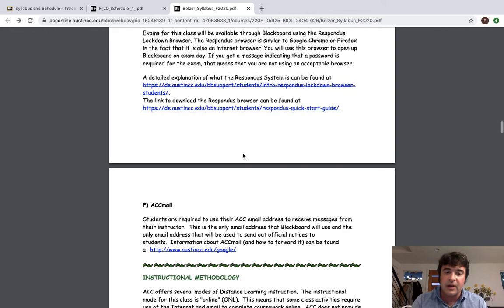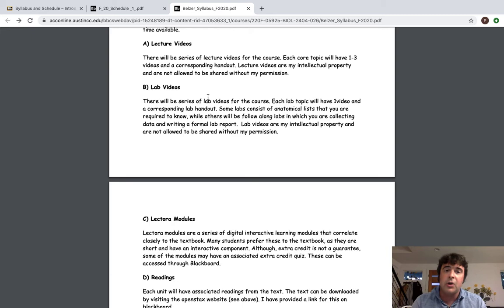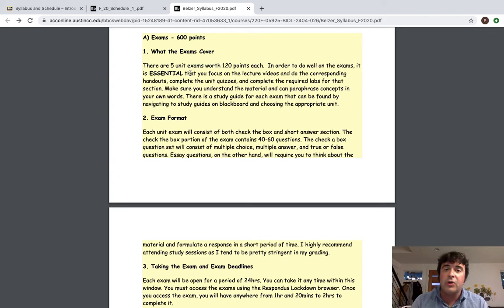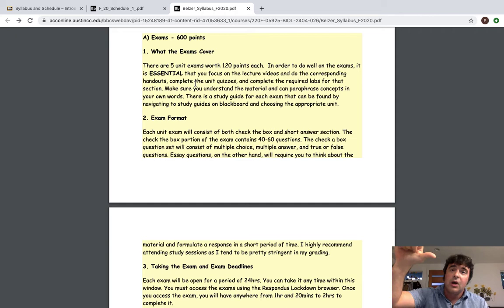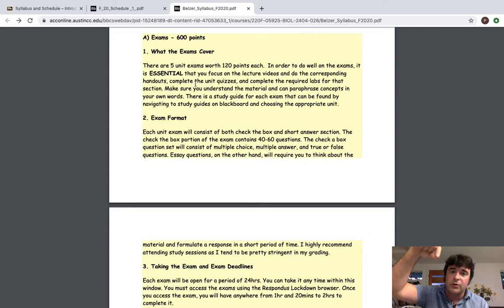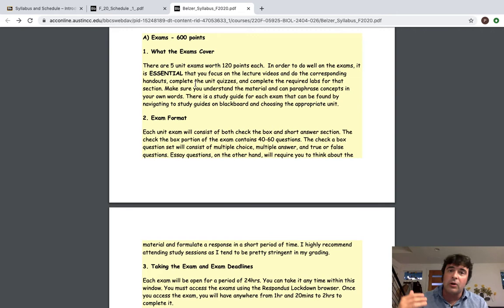So instructional methodology, you're going to have a series of lecture videos. You're going to have a series of lab videos, lecture modules and readings. And I'm going to point that out. When you think about the grading structure, this is important. So there are going to be five unit exams worth 120 points each. Each exam is going to be broken into essentially multiple choice questions or a section that's multiple choice or what I call check the box because I put in true and false and multiple answer as well. And a short answer section. Each one's going to be worth 60 points a pop for 120 points total.